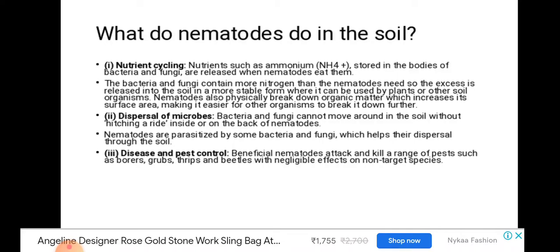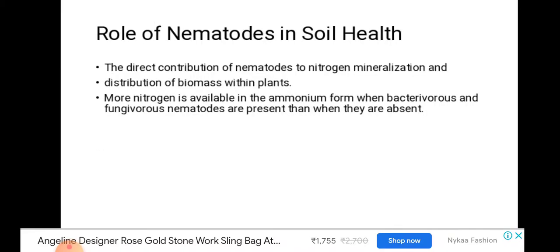Regarding dispersal of microbes, bacteria and fungi cannot move around in soil without hitching a ride inside or on the back of nematodes, and nematodes are parasitized by some bacteria and fungi which aid dispersal through the soil. For disease and pest control, beneficial nematodes attack and kill a range of pests such as borers, grubs, and beetles with negligible effect on non-target species. Nematodes also directly contribute to nitrogen mineralization and distribution of biomass within plants.